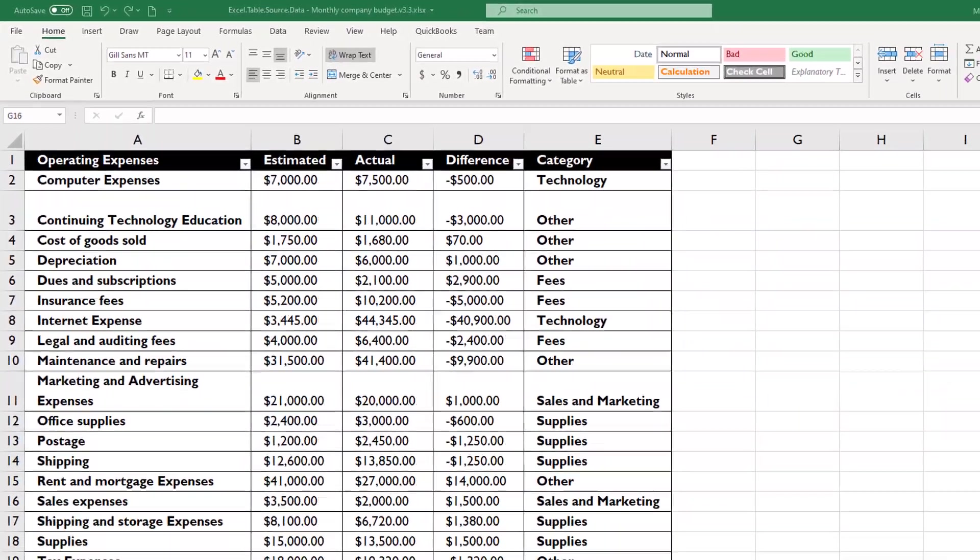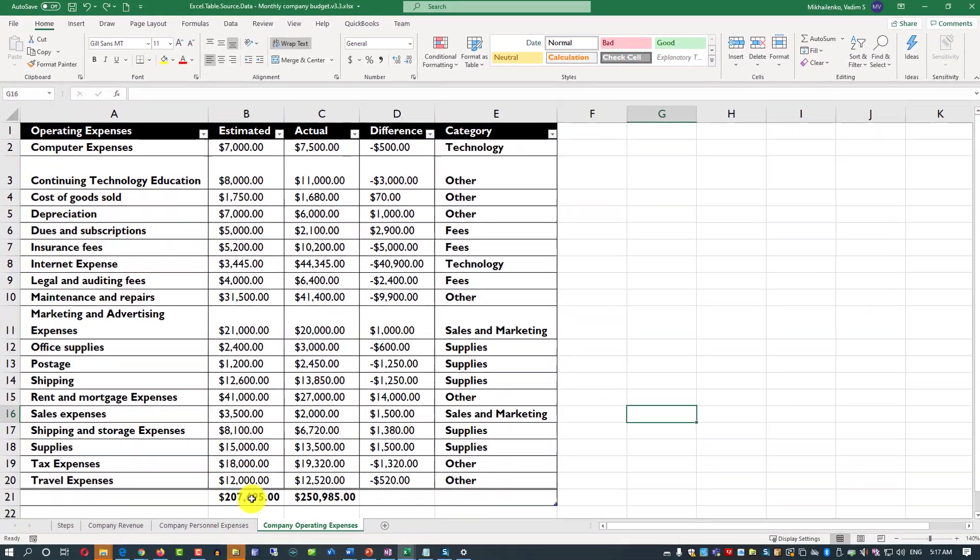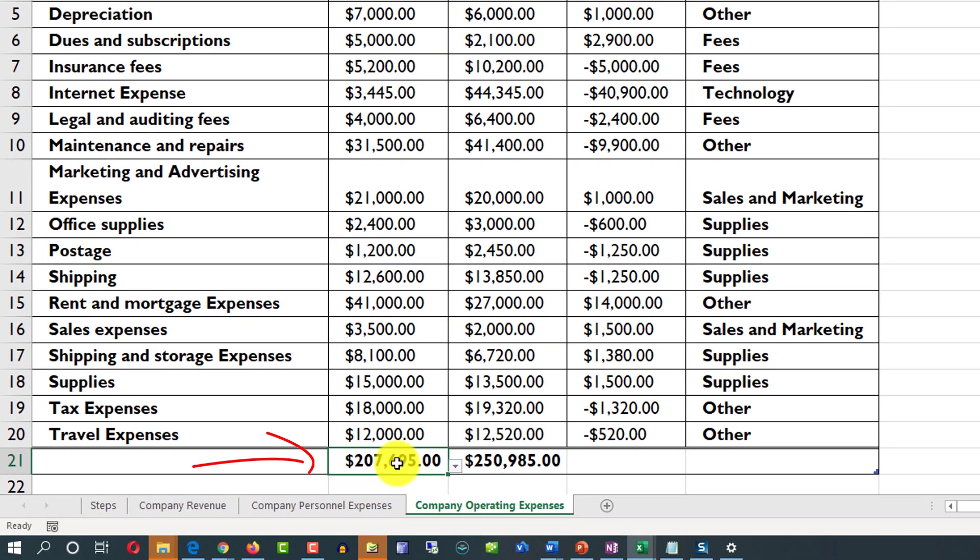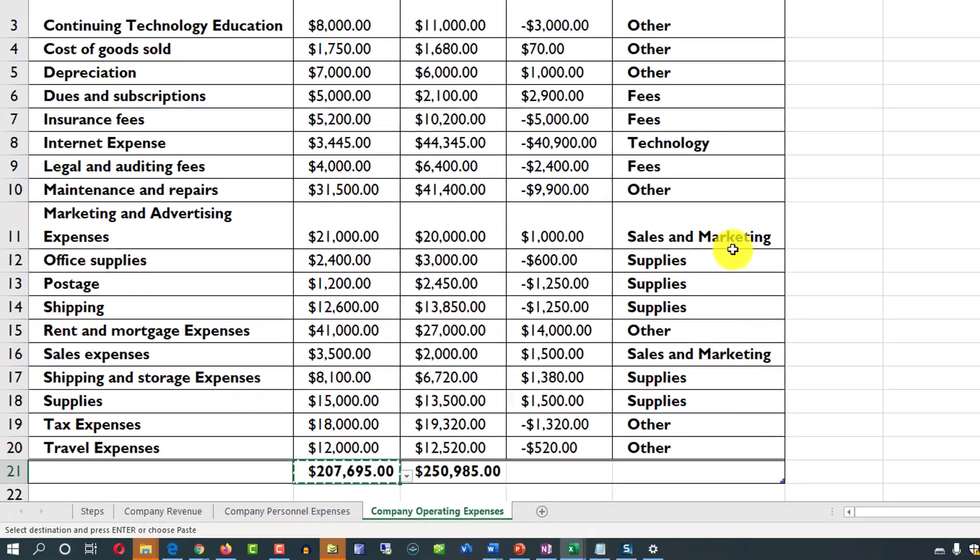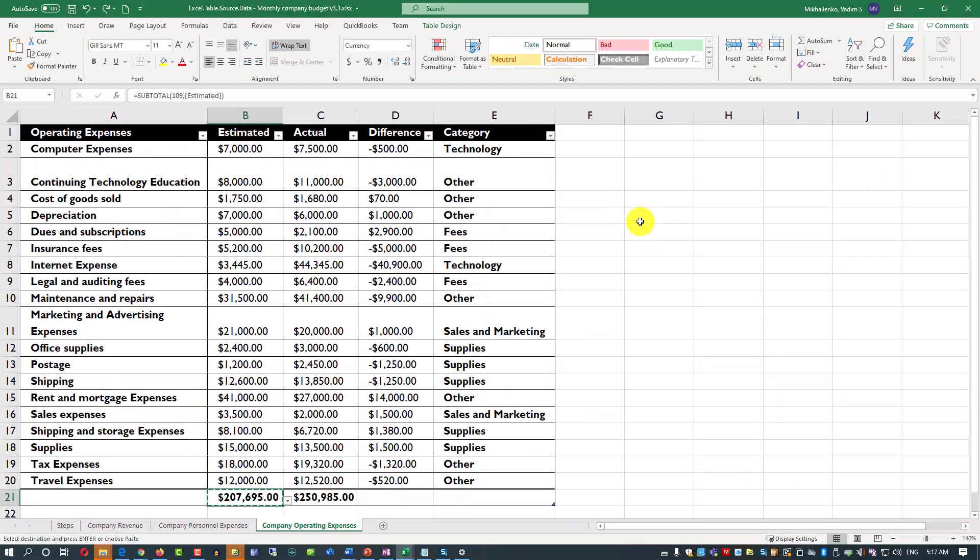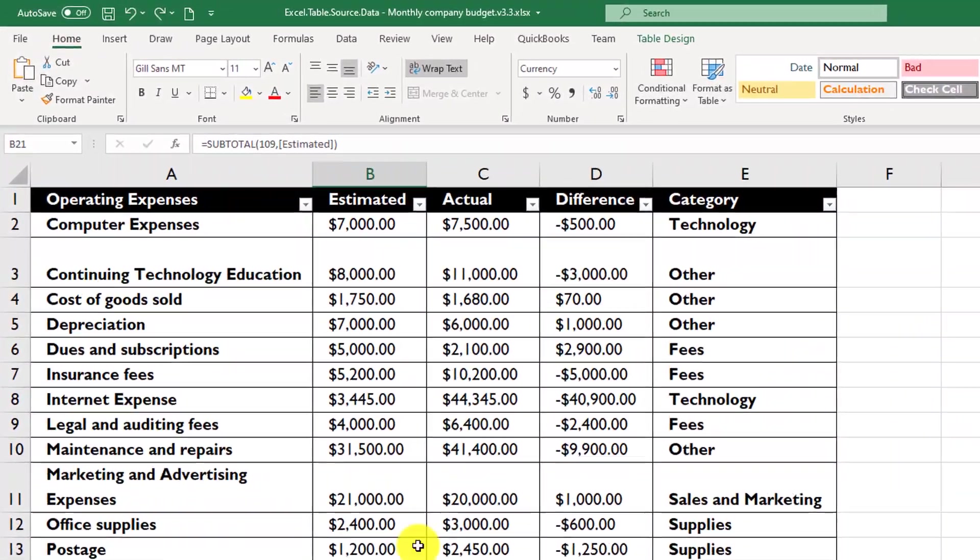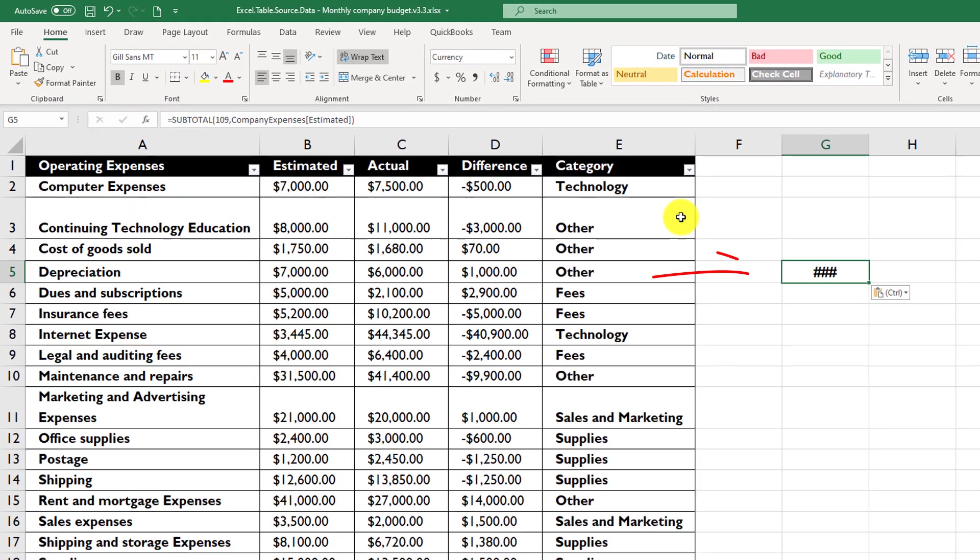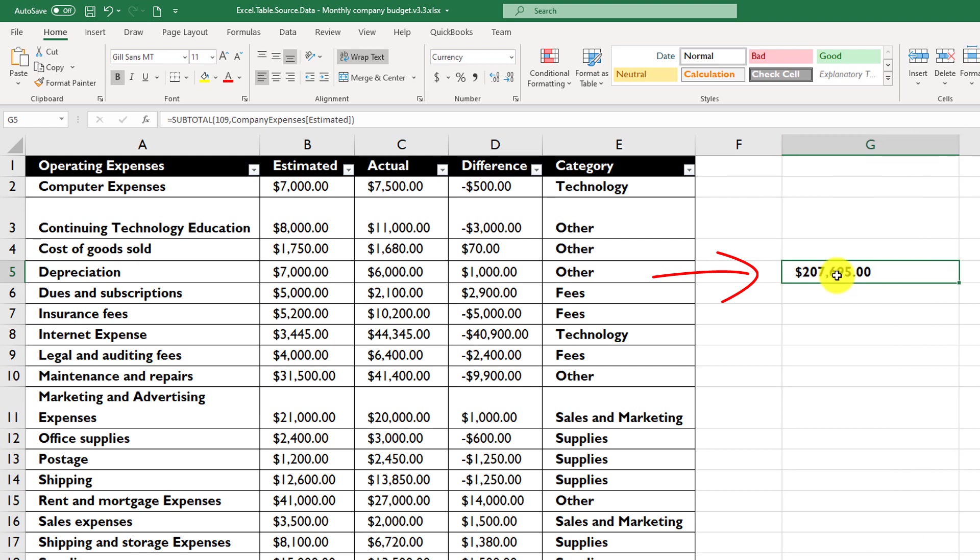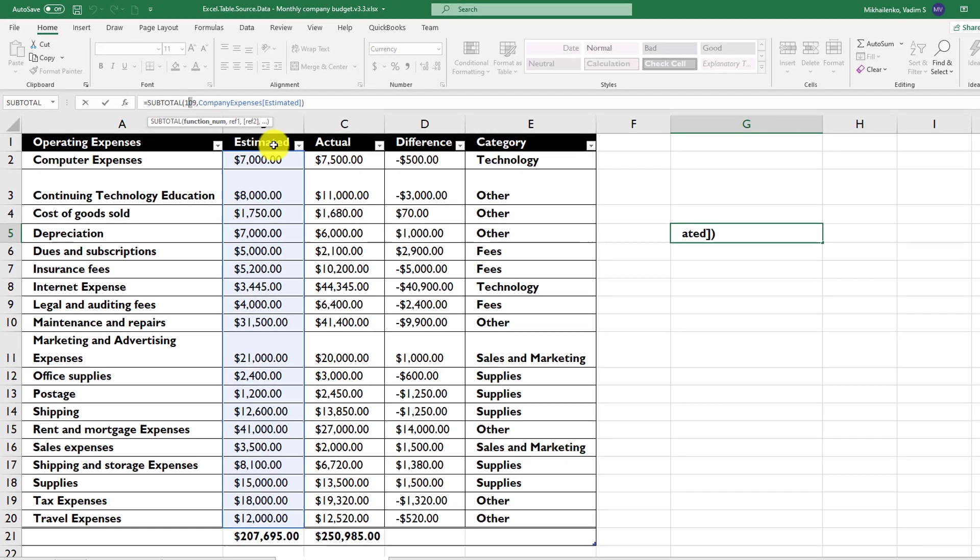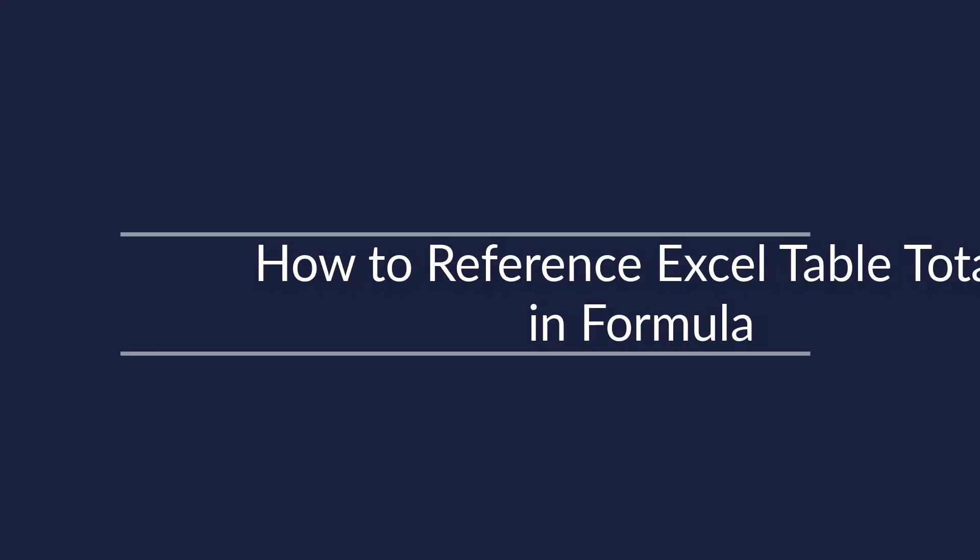Another cool feature subtotal function provides is that you can reference it with the same syntax anywhere in Excel. Because table name is unique, you can just copy subtotal or type it in manually and paste it anywhere in your Excel spreadsheet. For example, if I copy this and then paste it somewhere else, you will see that the value, and I just need to expand it so I can see it, is a little bit different because it references the table name, which is company expenses, but it uses 109, which is the sum function, and also sums up all the values from the estimated column.